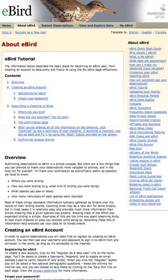Once you have an account with eBird, you can use their website to submit data to the system, or you can use Birdseye's Birdlog app to submit your records directly to eBird in the field. Birdlog works on iPhone and Android.